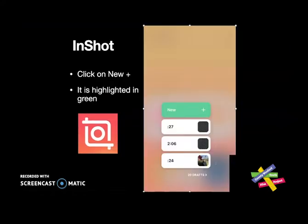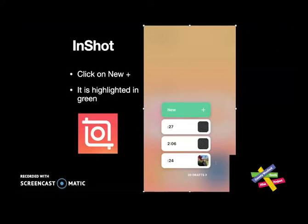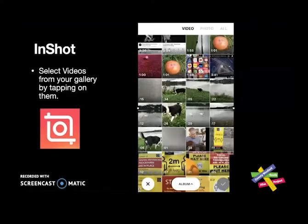If you've used the app before, it will store your old projects — they are highlighted in white and you can see the duration of each project. If you're new to this, you may want to create a new project, which is what I'm going to do. The new project is highlighted in green with a little plus symbol — just tap on that.